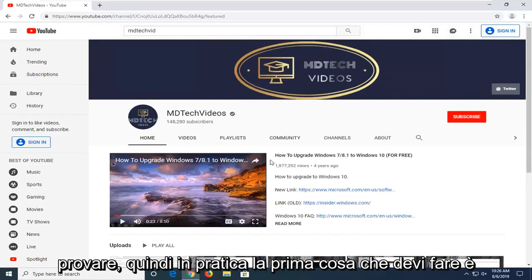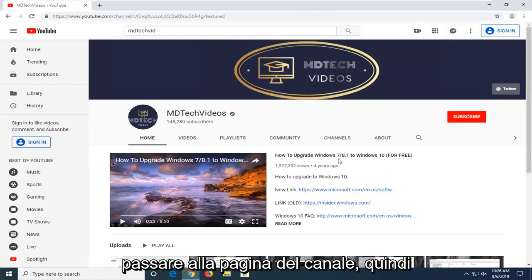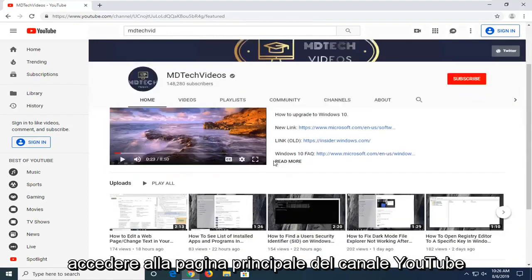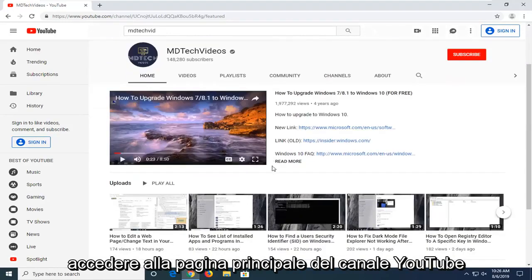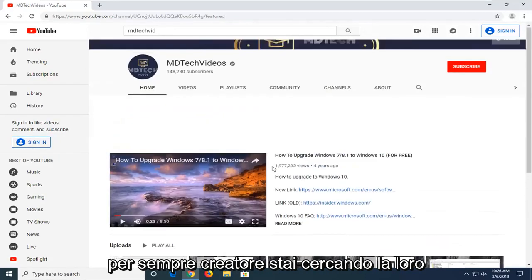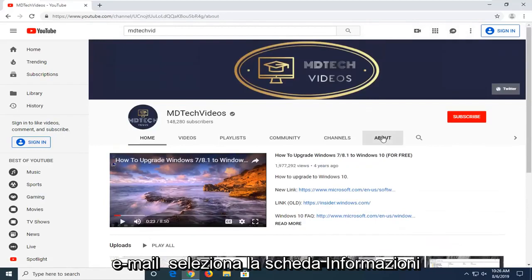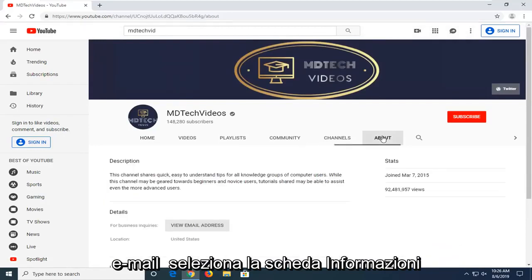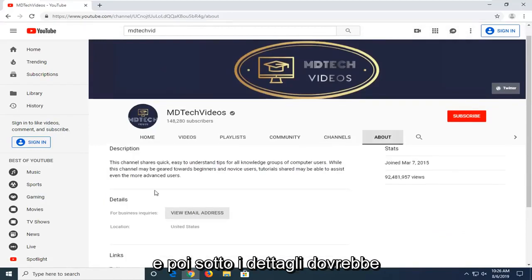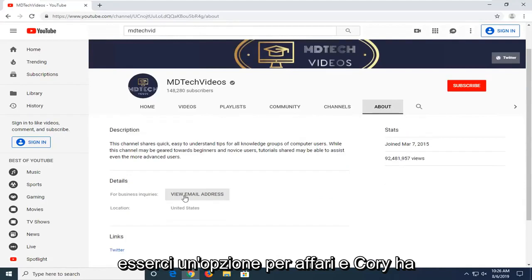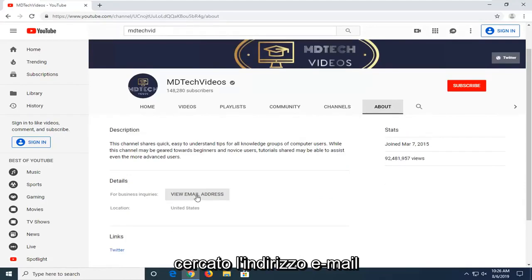So basically the first thing you have to do is navigate over to the channel page. Whether you want to search for it or get on to the main YouTube channel page for whatever creator you're looking for their email, select the About tab and there underneath Details there should be an option for business inquiries. Select the View email address.